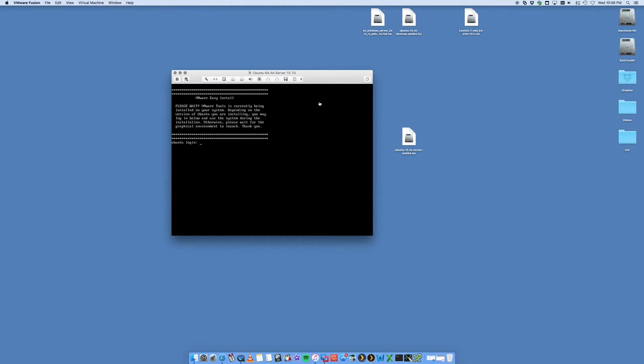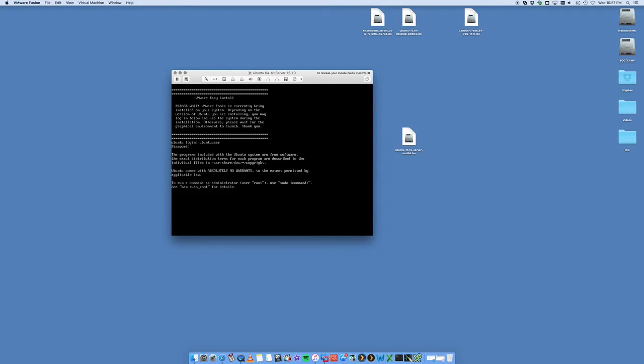So that install is now finished and you're presented with the standard Ubuntu login screen where you can just log in with the credentials that we provided before. And there we go.